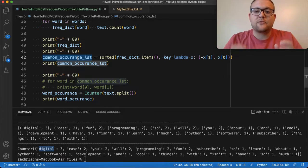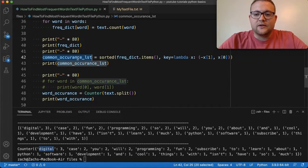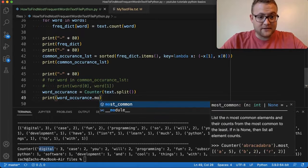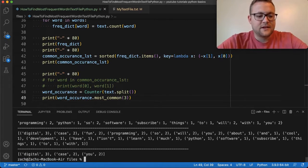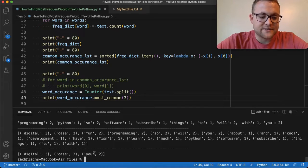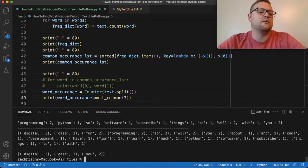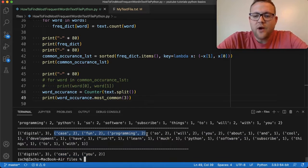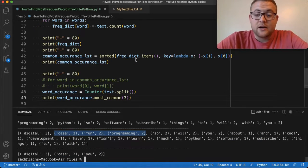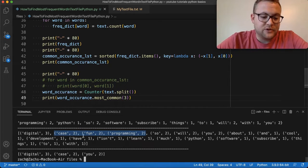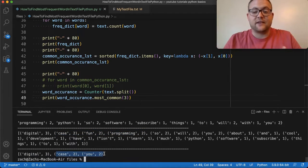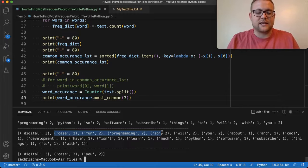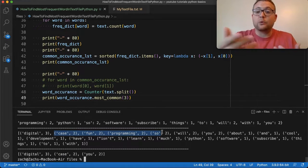Now what you'll see is I get a Counter object that looks very similar to what we had before with our common_occurrence_list. What's nice is that with Counter, if I only want the top three most common values, I can say word_occurrence.most_common(3) and there you go — a list of the top three occurring words. One thing to watch out for: it doesn't sort ties alphabetically the way we did before, it just gives them in whatever order it counted in.